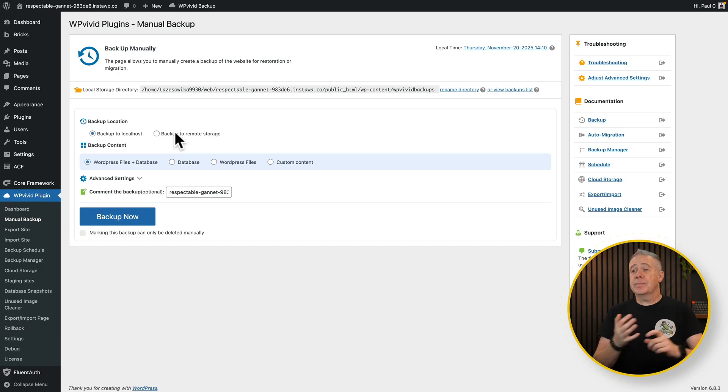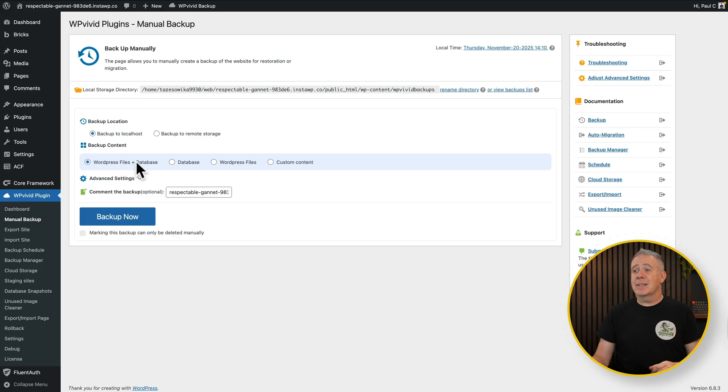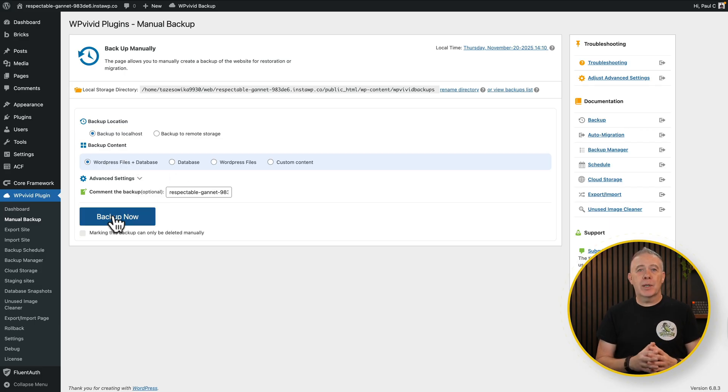But for this example, let's just say backup to localhost, WordPress files, and database. Click backup now. That will create a backup for us. Then push things over. So if anything goes wrong, you can reinstall that backup super quickly.